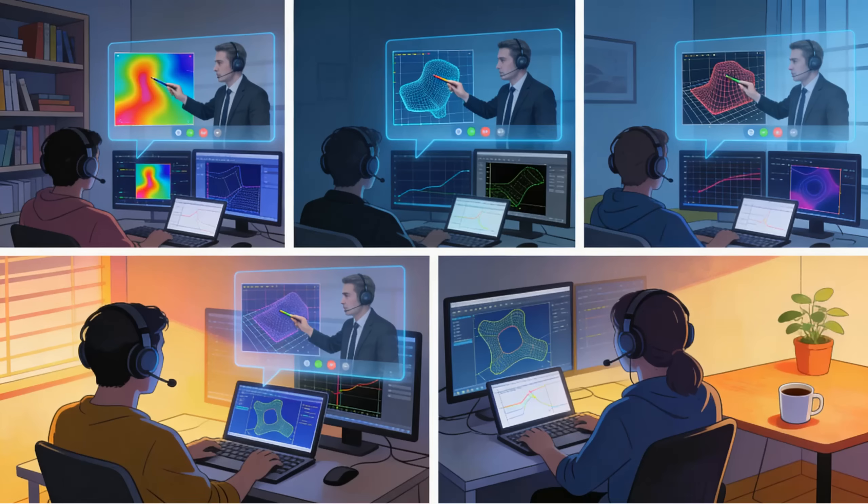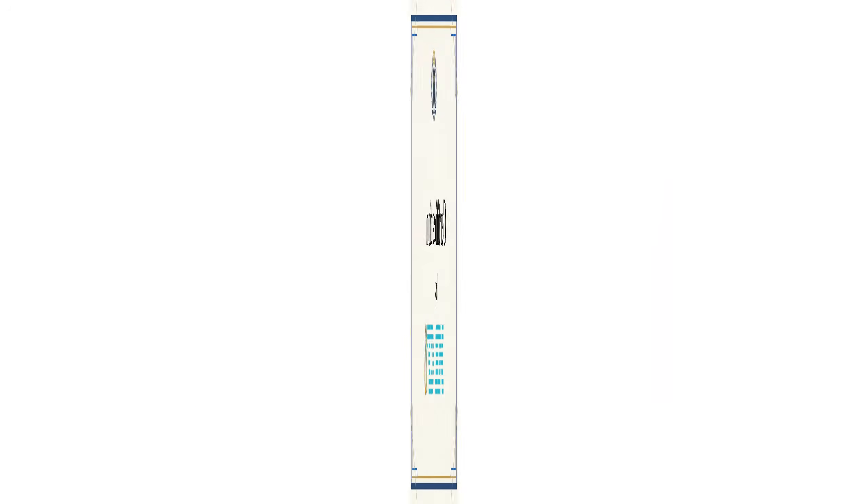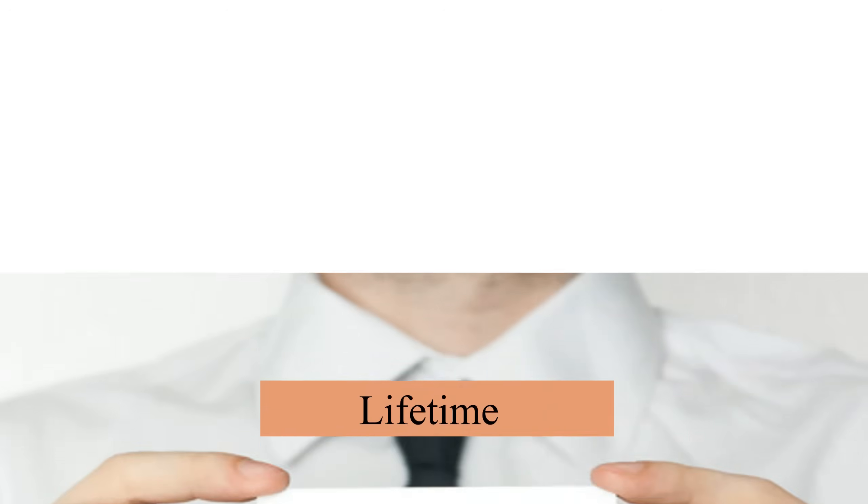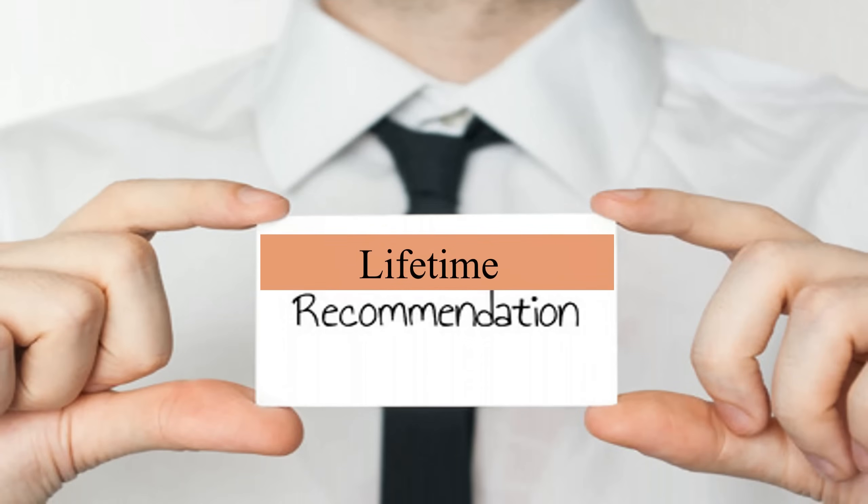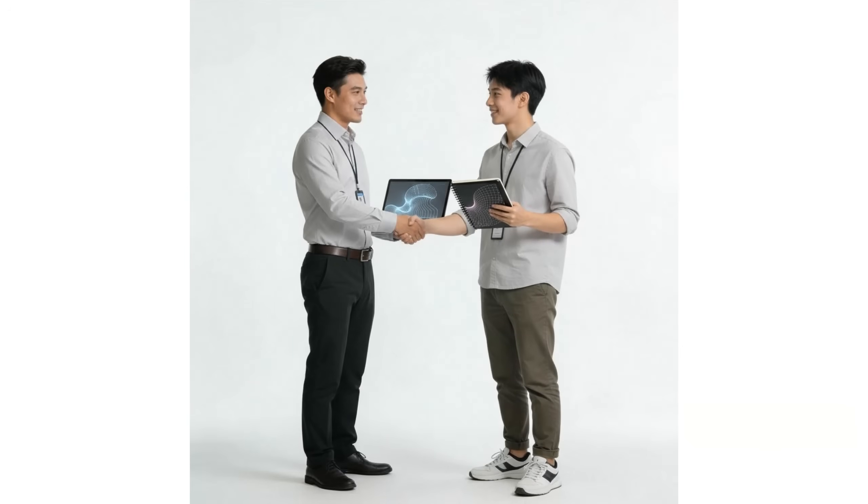By the end of the internship, participants gain the confidence and experience to handle advanced CFD simulations independently and receive an official certificate of completion, strong references, and a lifetime recommendation. They also become Mester CFD partners and continue to receive technical support and consultation for their future academic, research, or professional projects.